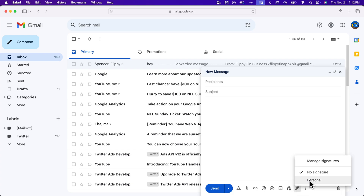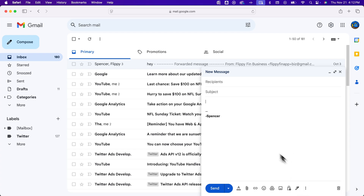And so it's pretty easy to select a signature and insert or include a signature in Gmail.